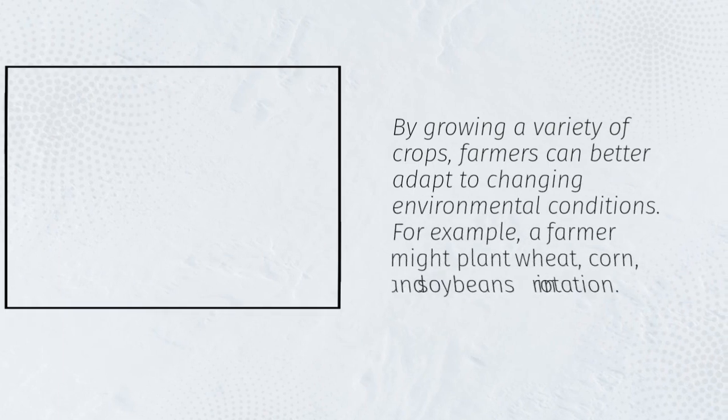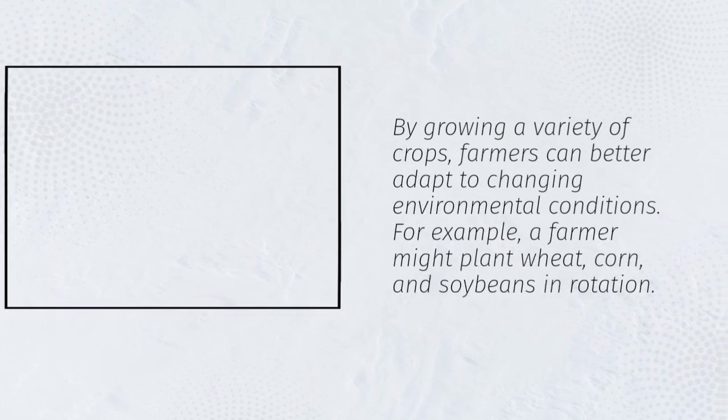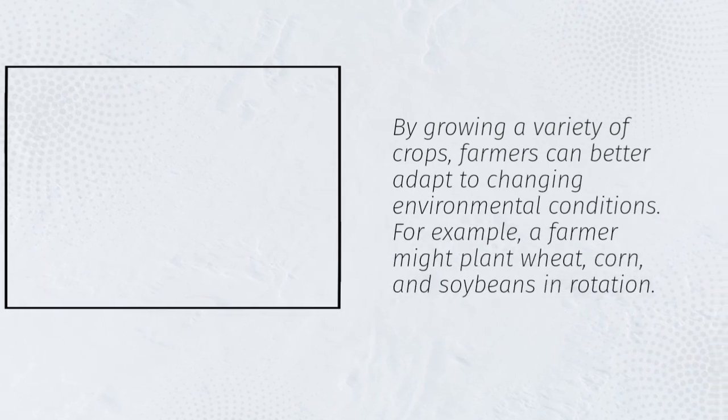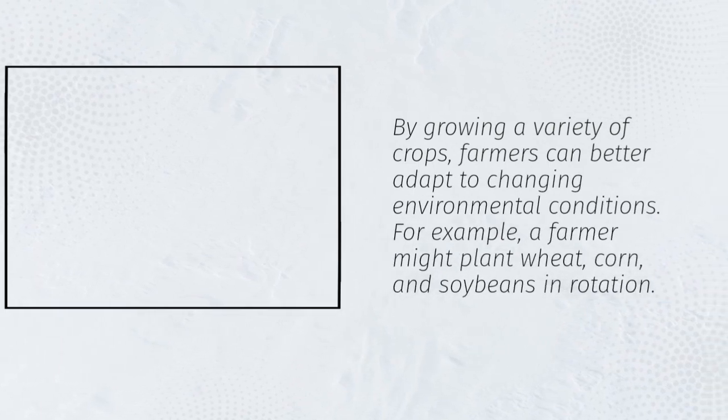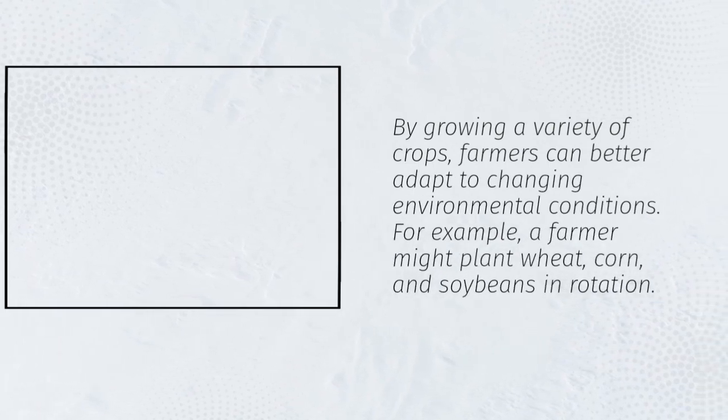By growing a variety of crops, farmers can better adapt to changing environmental conditions. For example, a farmer might plant wheat, corn, and soybeans in rotation.